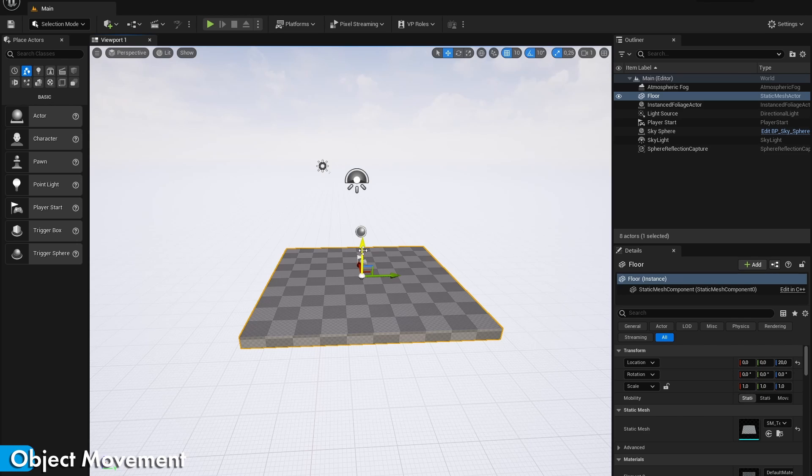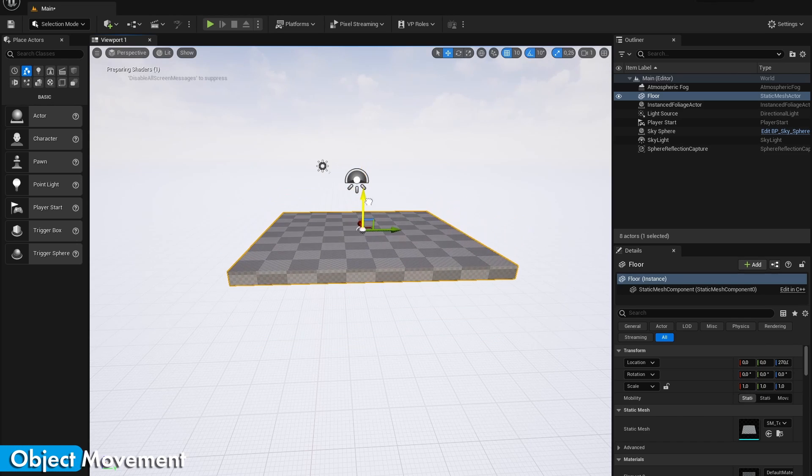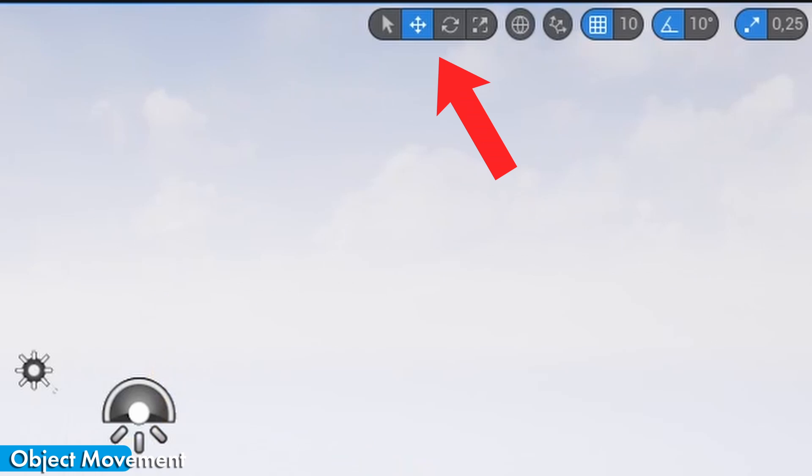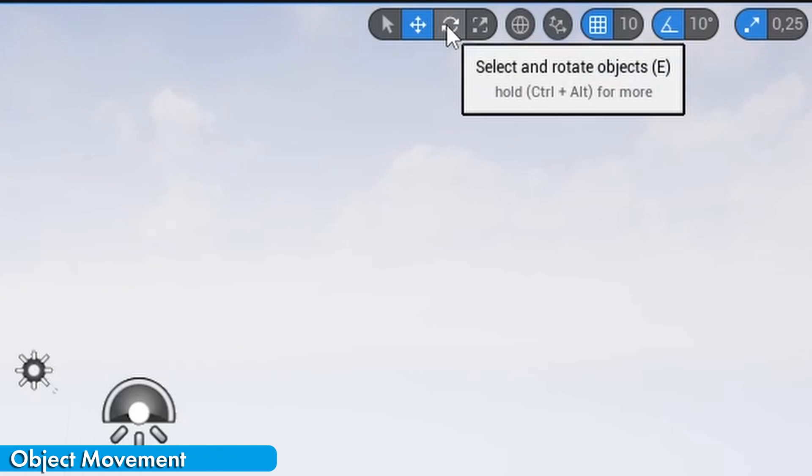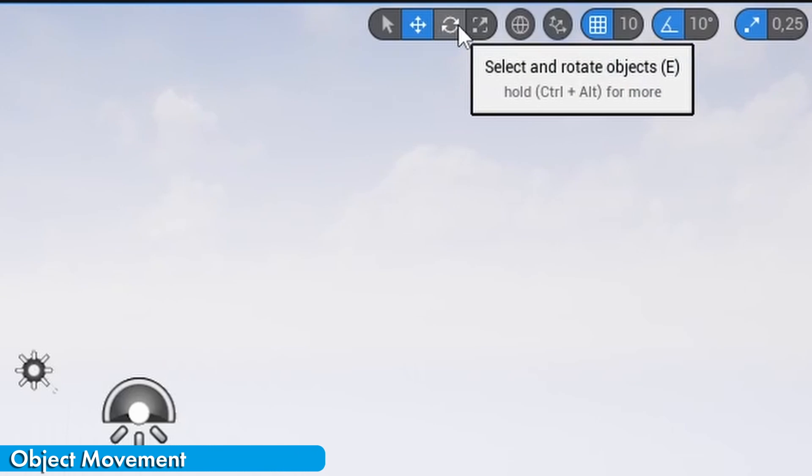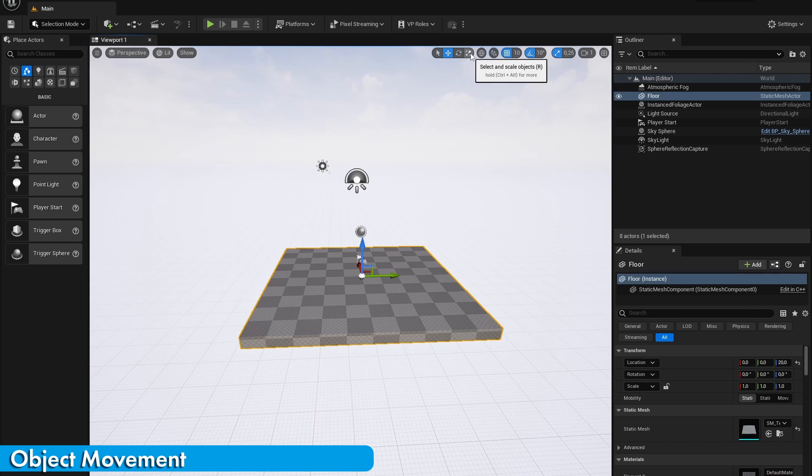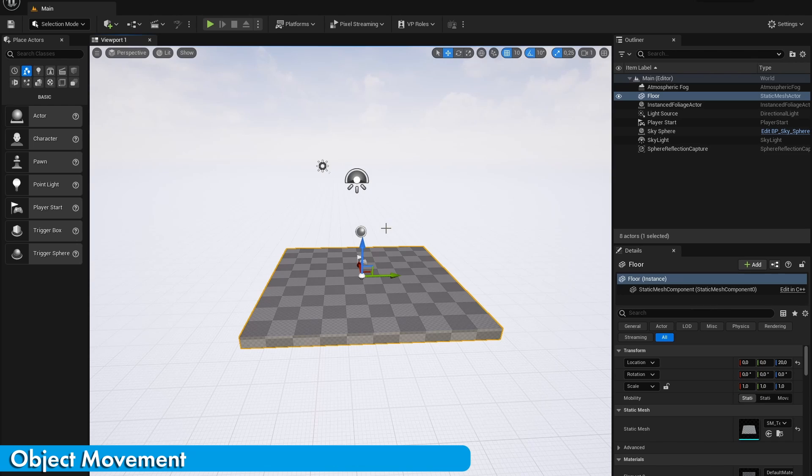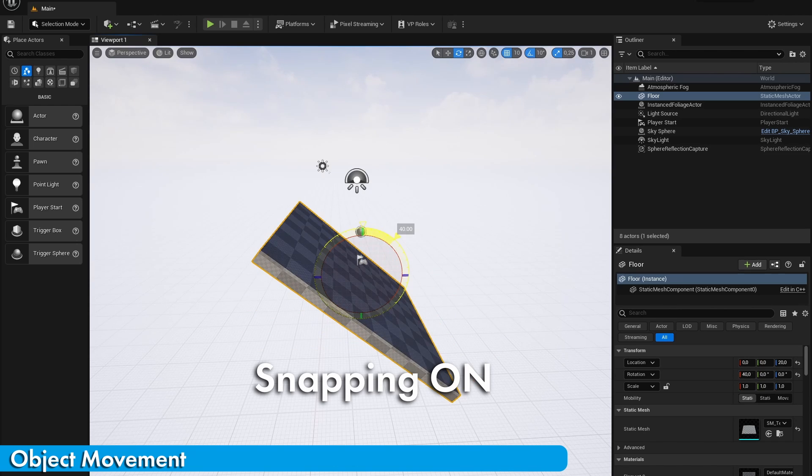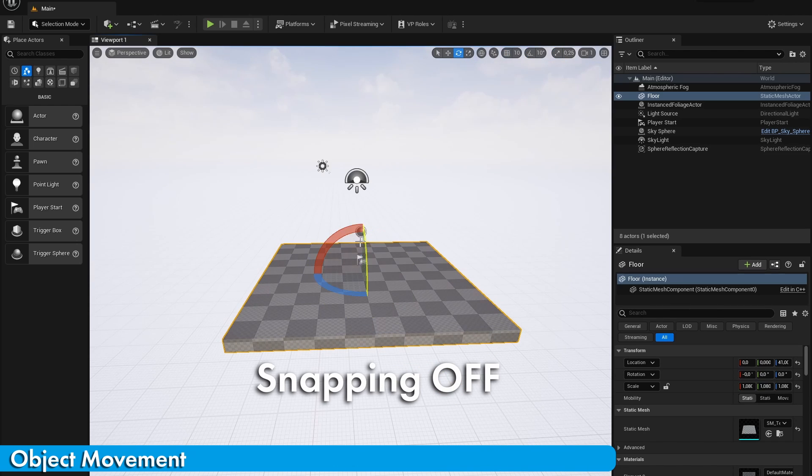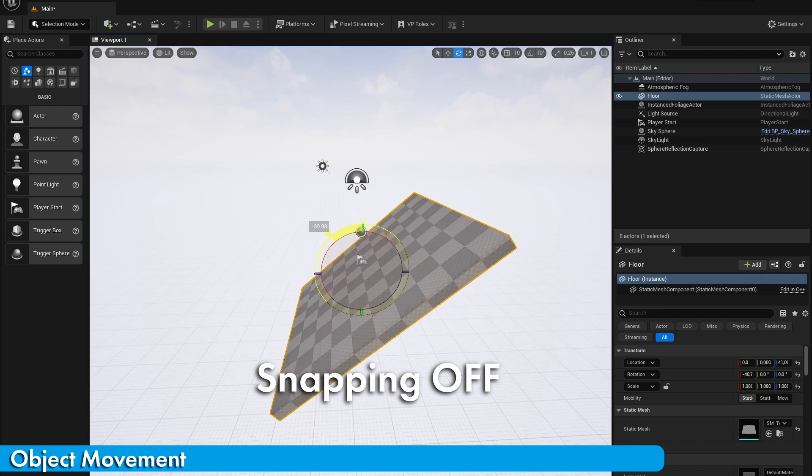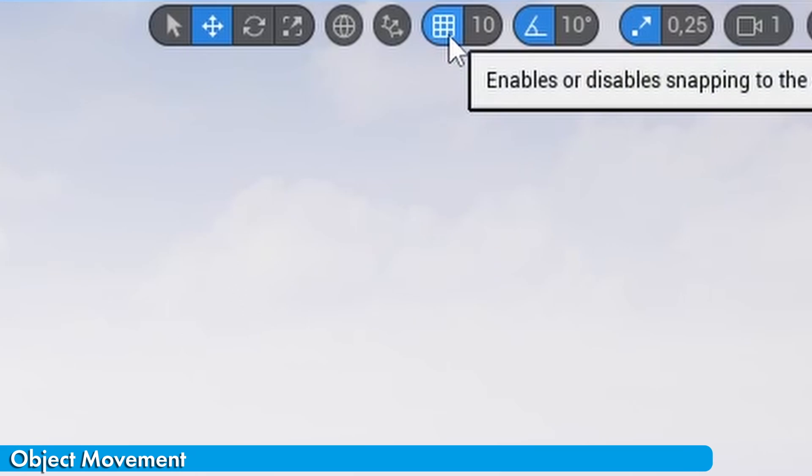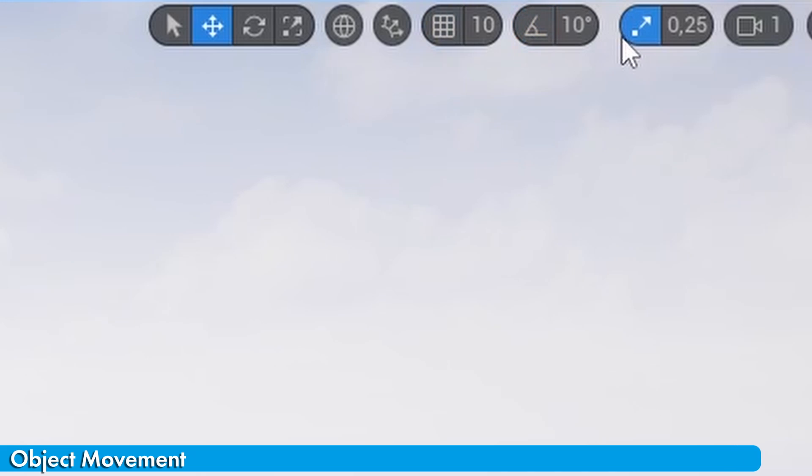To move objects around in your scene, you will use these tools. You can click on them or you can use the shortcuts Q, W, E and R. You can also disable or change the snapping amount of the different transformations using these buttons.